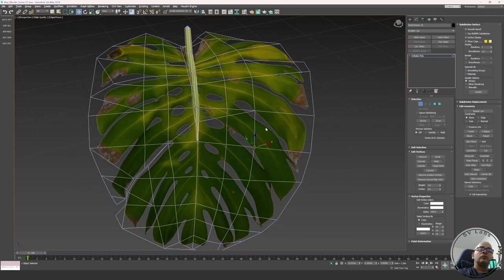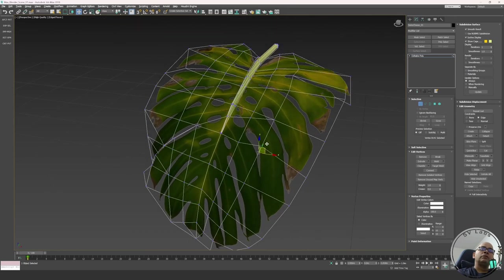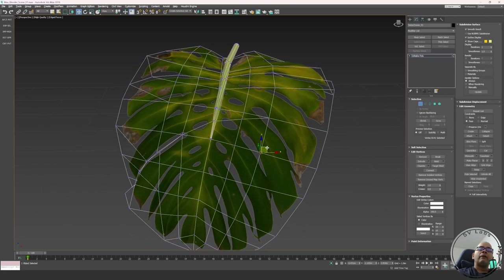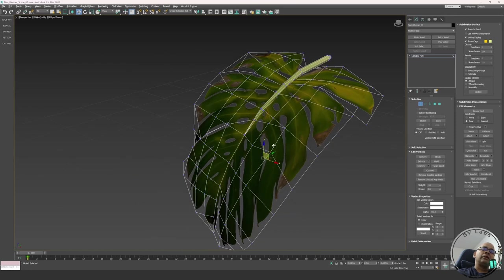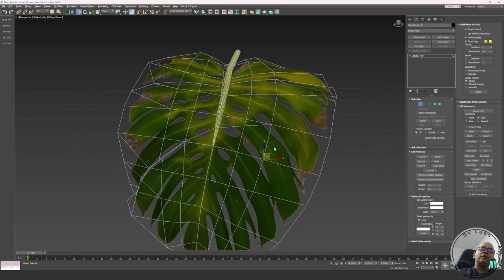In 3ds Max, this is very easy. In editable poly mode, go to the Edit Geometry panel and you'll find constraint options. Setting it to Edge Constraint means when you move the vertex, it gets constrained to that specific edge you're moving along. You can see it constraining to that edge — very useful inside Max. There's also a Face Constraint option, which keeps the vertex on that specific face surface.